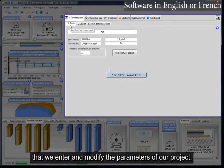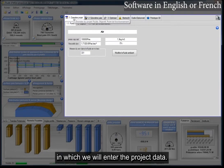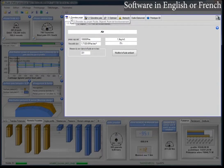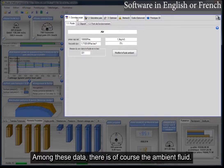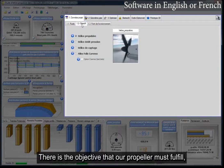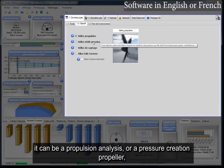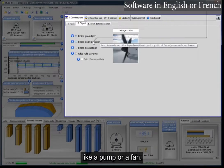It is in this zone that we enter and modify the parameters of our project. We have a tab in which we will enter the project data. Among these data, there is of course the ambient fluid, and the objective that our propeller must fulfill. It can be a propulsion analysis, or a pressure creation propeller — like a pump or a fan.